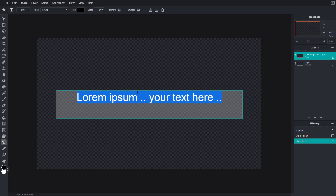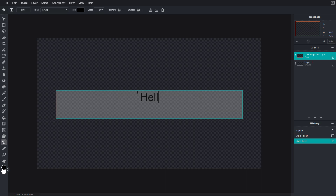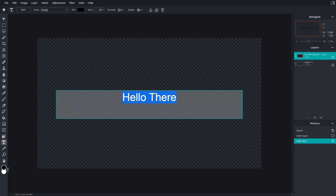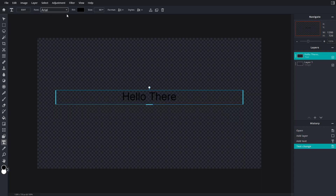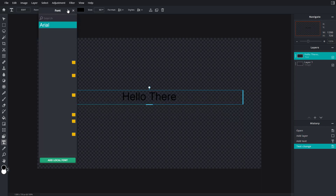I'm going to click 'Add' and there's the text layer. I can type something like 'Hello there' just like this, and there's the text. I can select this text and then go into the font options.